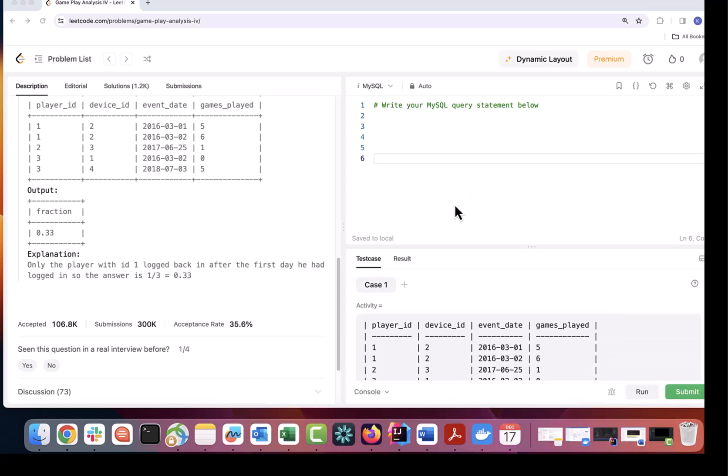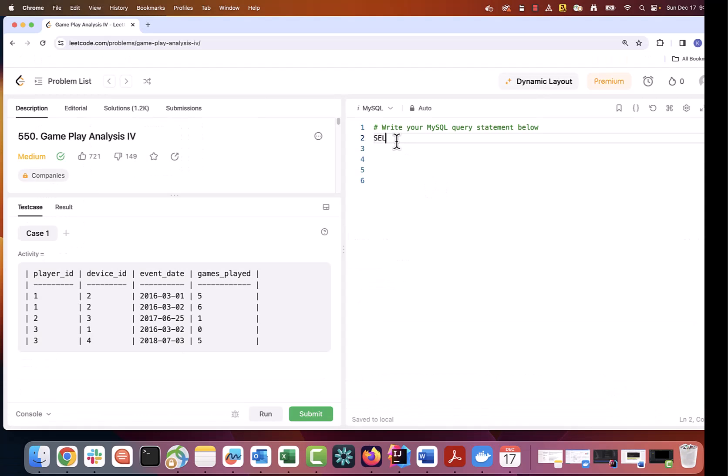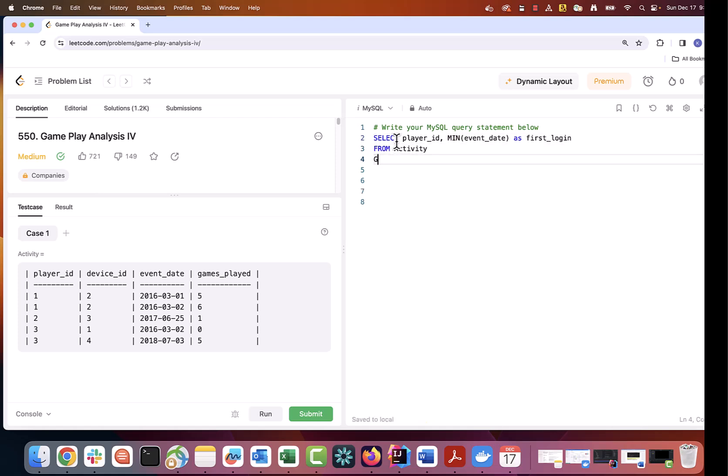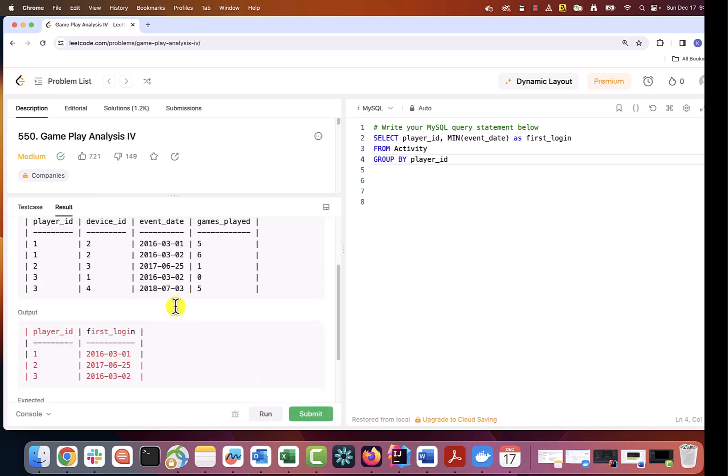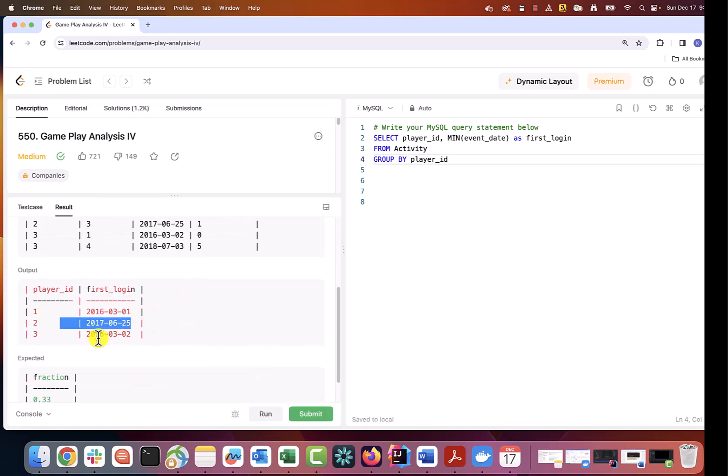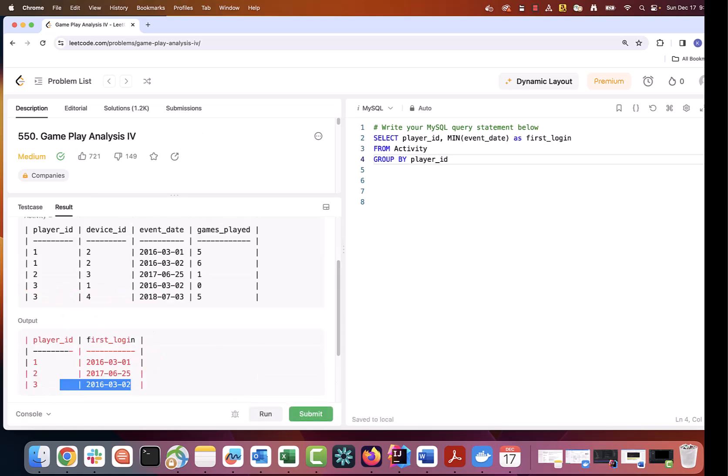So how do we start? First of all there is no doubt that we need to get the first login date for each user. This is very simple query. Select player_id minimum event_date as first_login from activity group by player_id. Let's run it. Perfect. For our sample data we can only see one row per user with their first login date.